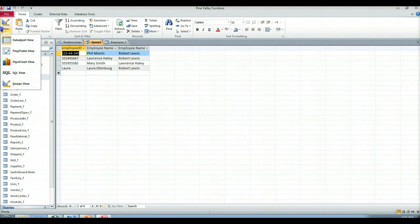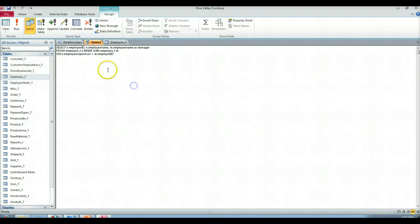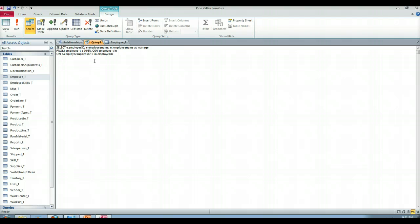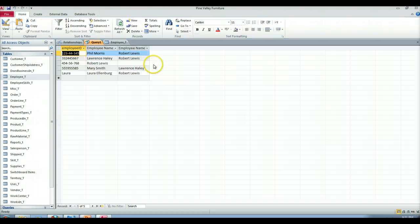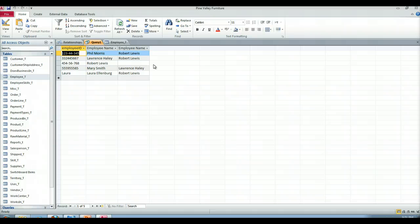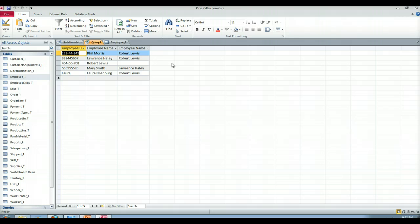Now this is a good time to also change this to perhaps making this an outer join, right? Why leave this as an inner join? We're not getting all of our employees. So let's do a left outer since we want to see all of our employees regardless of whether or not they have managers. There you go, now we see that Robert Lewis does not have a manager or supervisor depending on how you look at that.